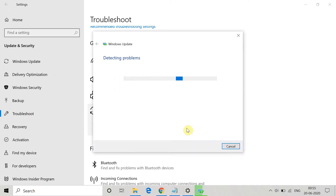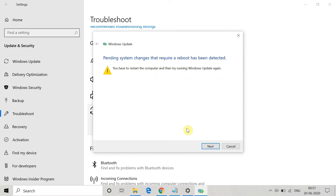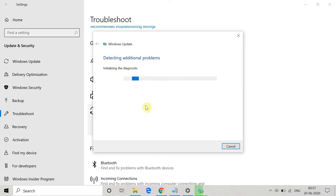Once you click 'Run the troubleshooter', it will start detecting problems related to Windows Update. This will take some time, so wait while it detects the issue. Once the detection is complete, you will receive a message like 'Windows pending system that requires a restart has been detected'.